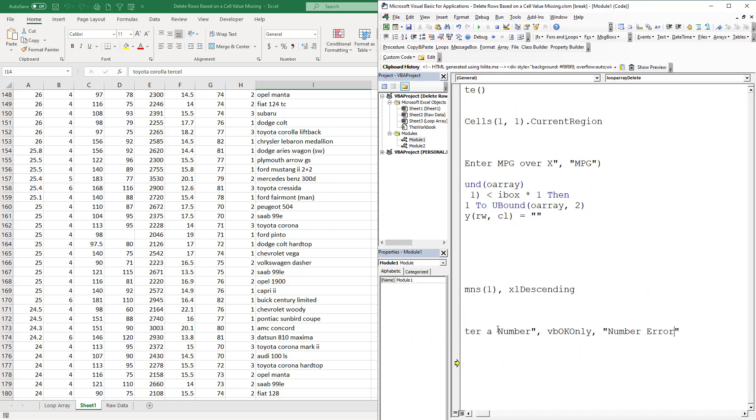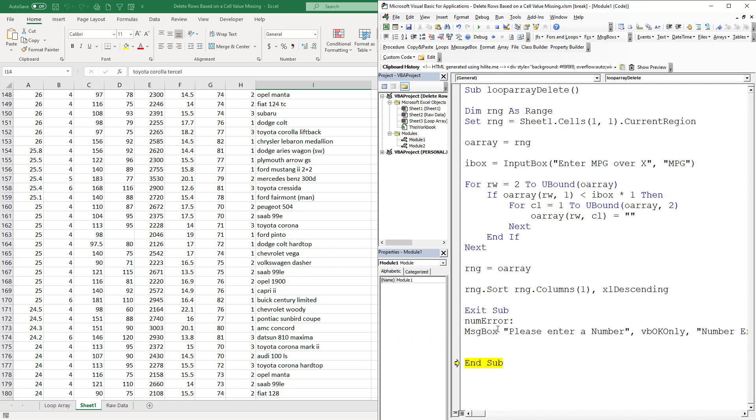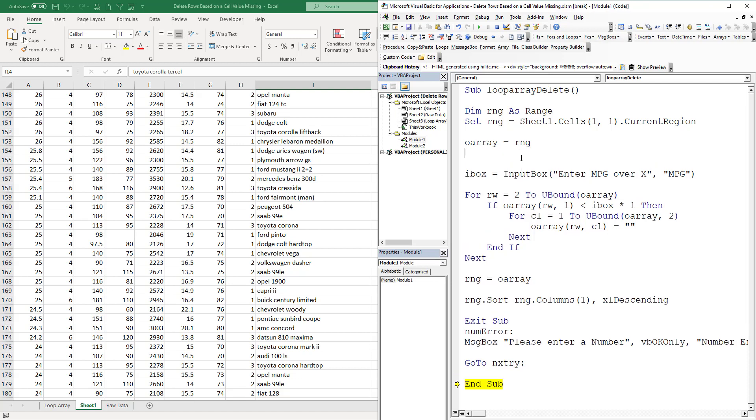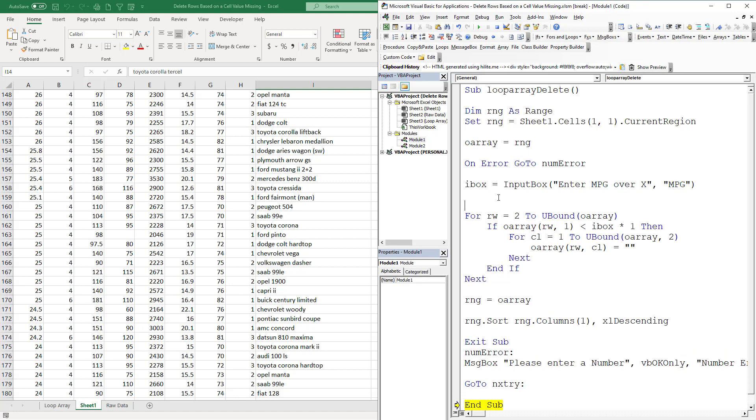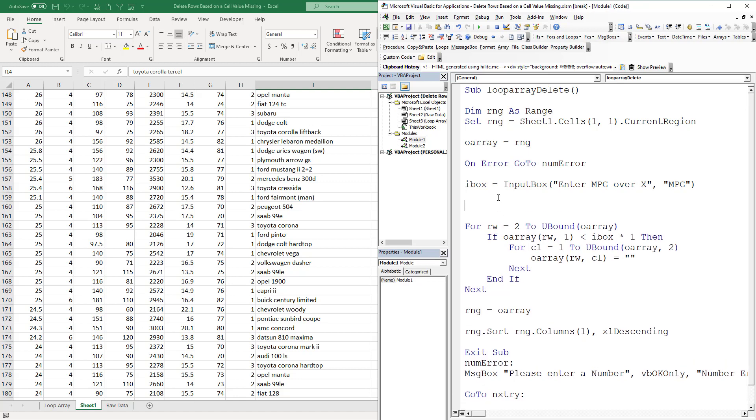This is our little error handler. Excel does it slightly different than some other code, but this is how all error handling is handled. We're going to call this nextTry. We need to put in a little error handler here that says On Error GoTo numError. What's going to happen is if we do have an error here - and the error would happen right here if we typed out three - we would get an error.